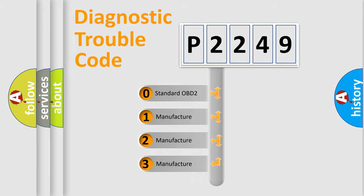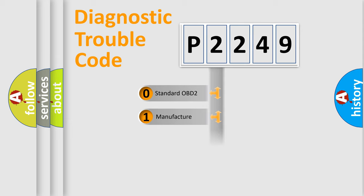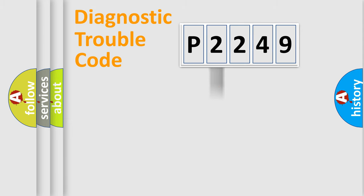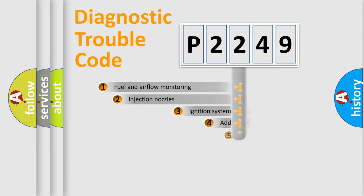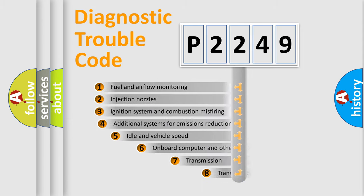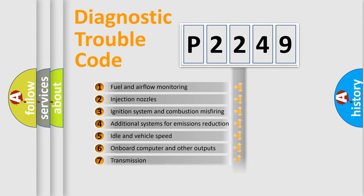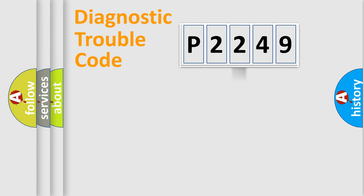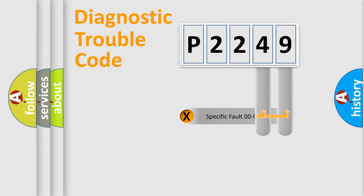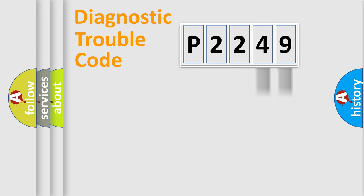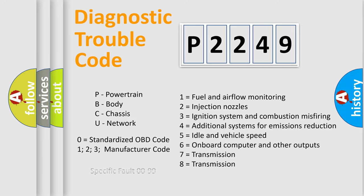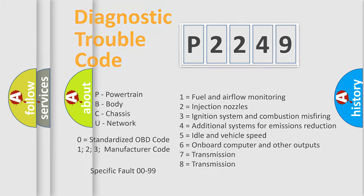If the second character is expressed as zero, it is a standardized error. In the case of numbers 1, 2, 3, it is a more prestigious expression of the car-specific error. The third character specifies a subset of errors. The distribution shown is valid only for the standardized DTC code. Only the last two characters define the specific fault of the group. Let's not forget that such a division is valid only if the other character code is expressed by the number zero.